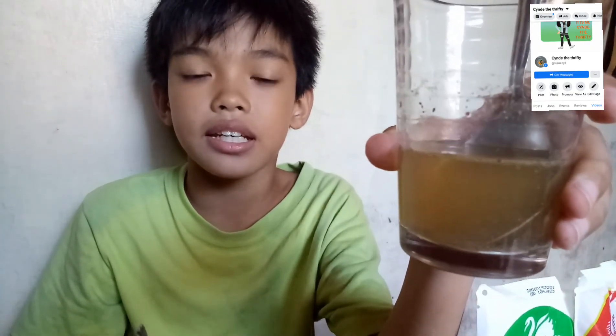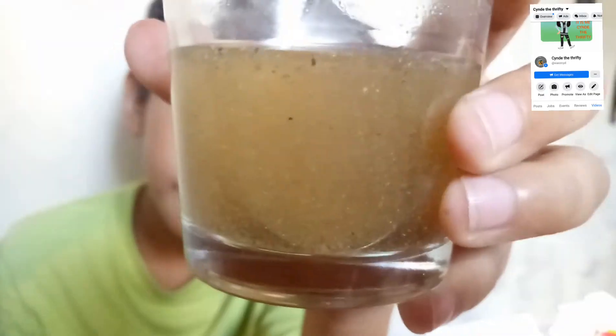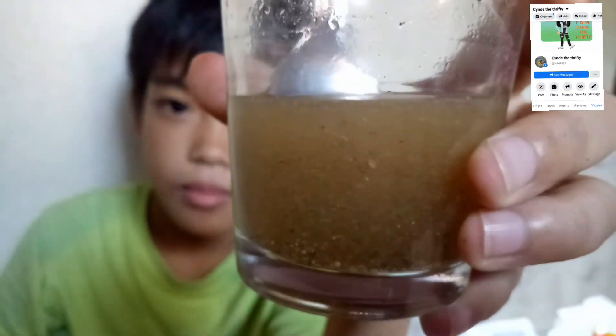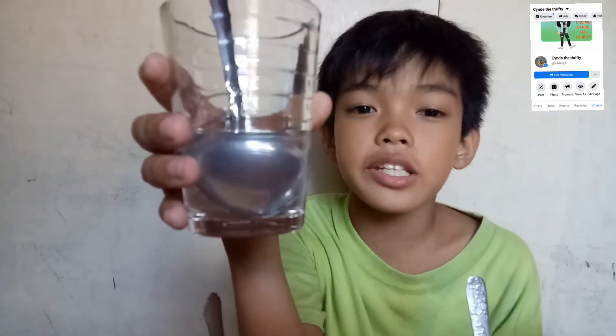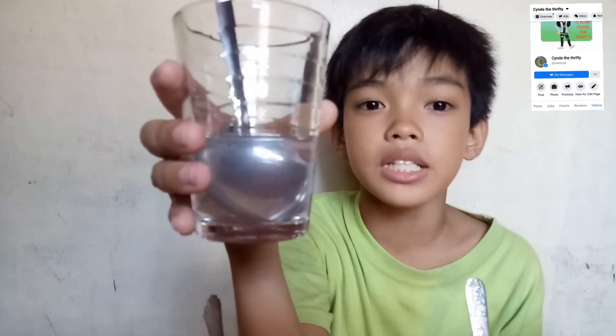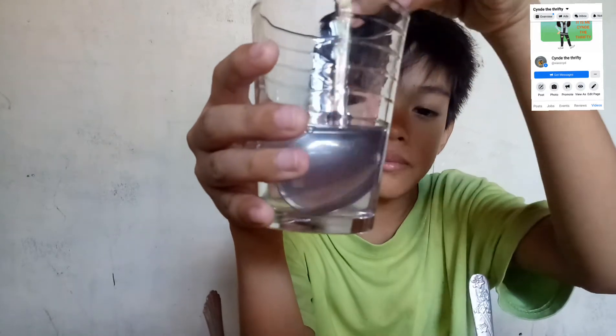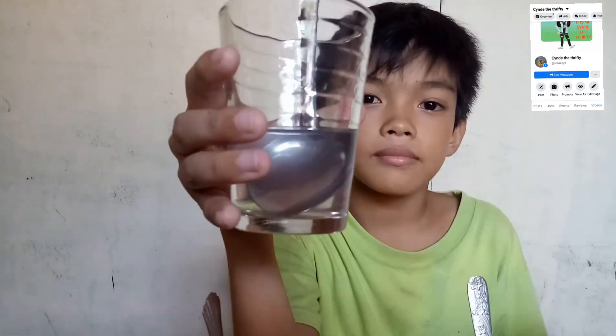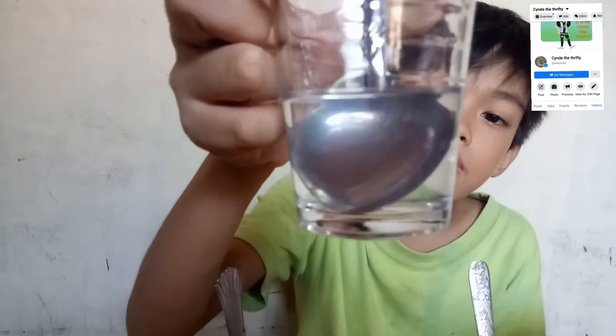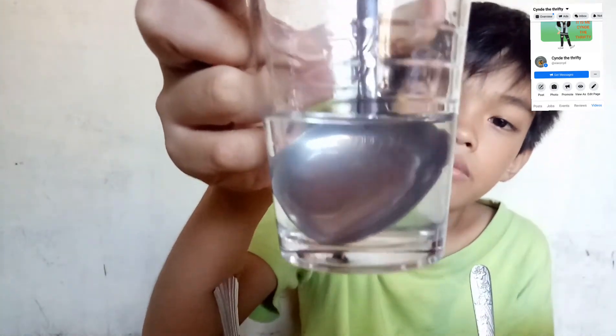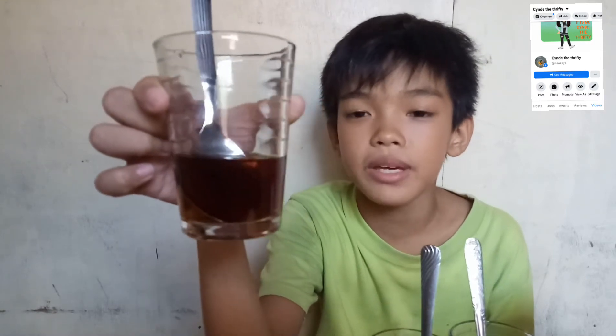This is our pepper. As you can see, it doesn't mix with the water completely — you can still see the particles of the pepper. This is our vinegar. As you can see, it mixed completely with the water. This is the soy sauce. It also mixed with the water completely.